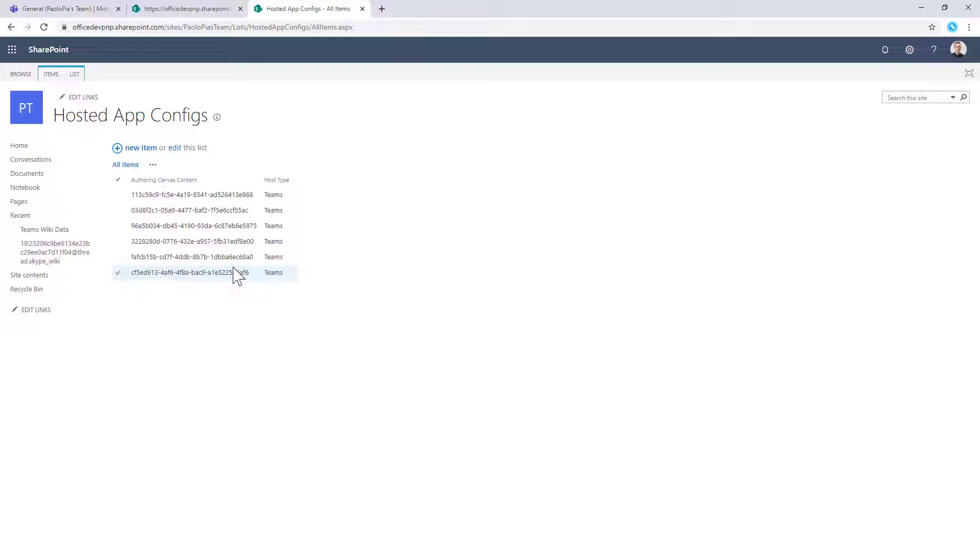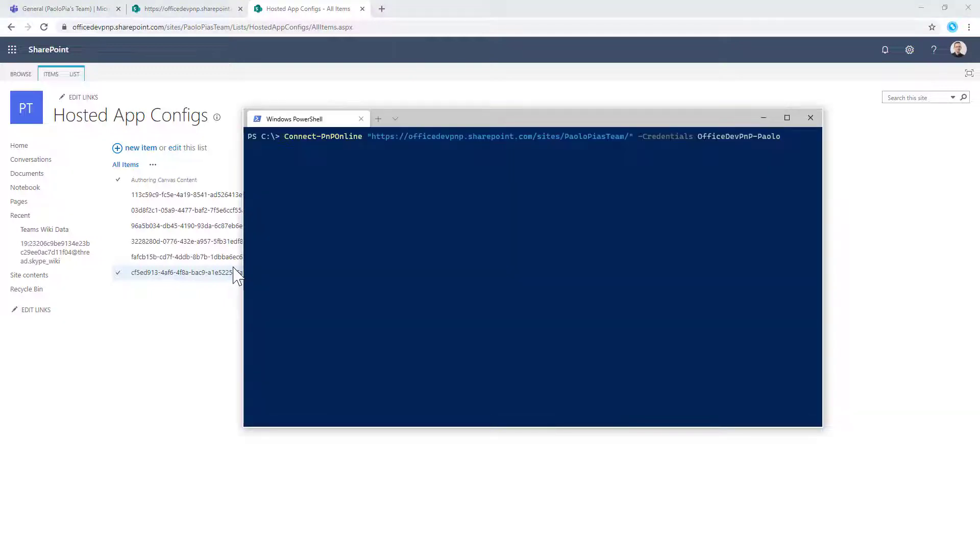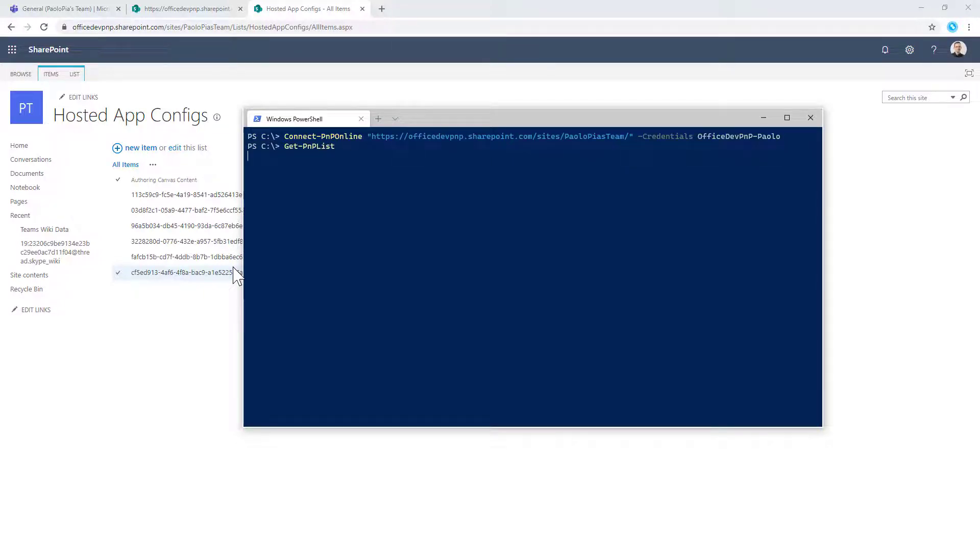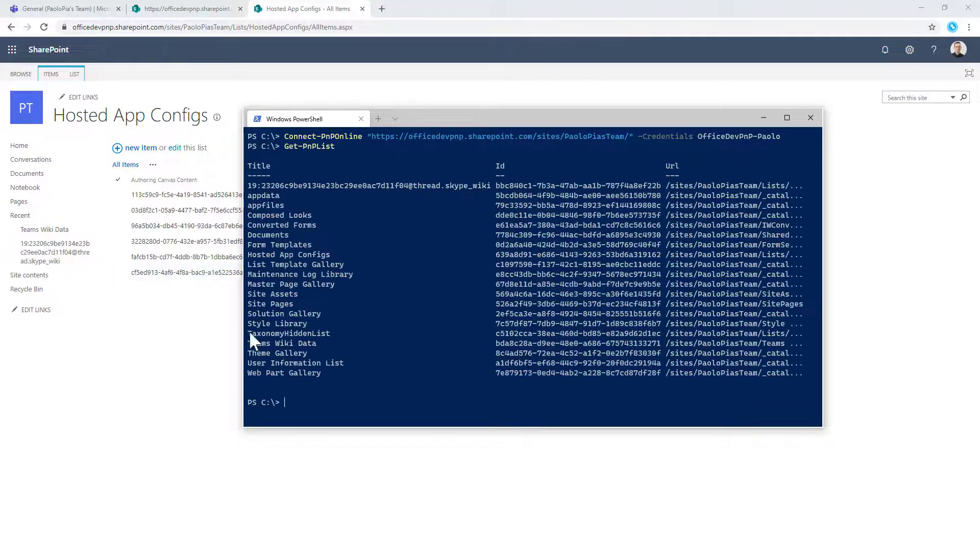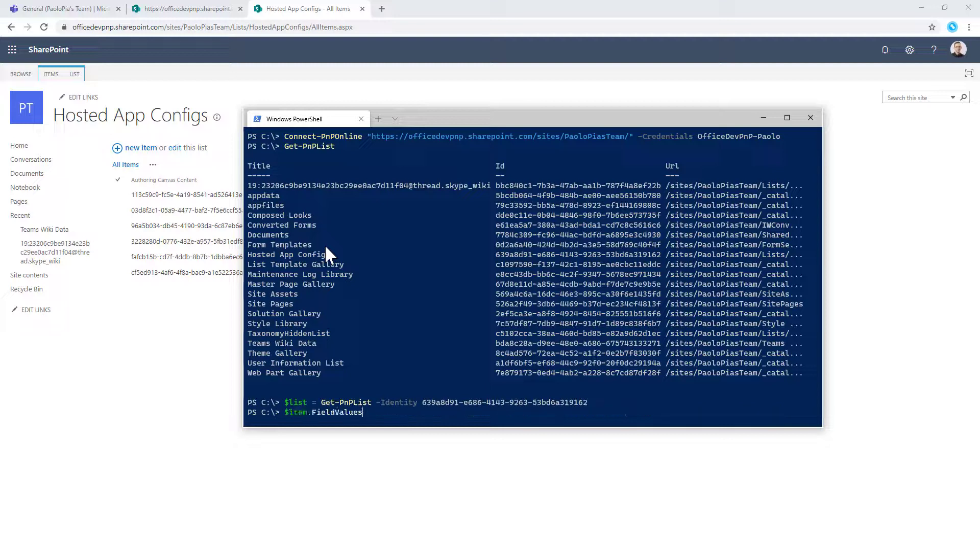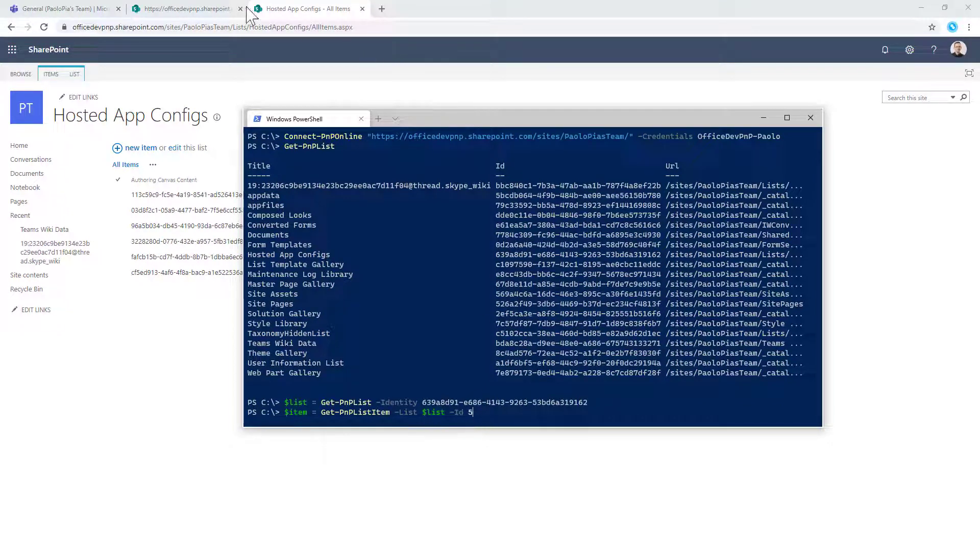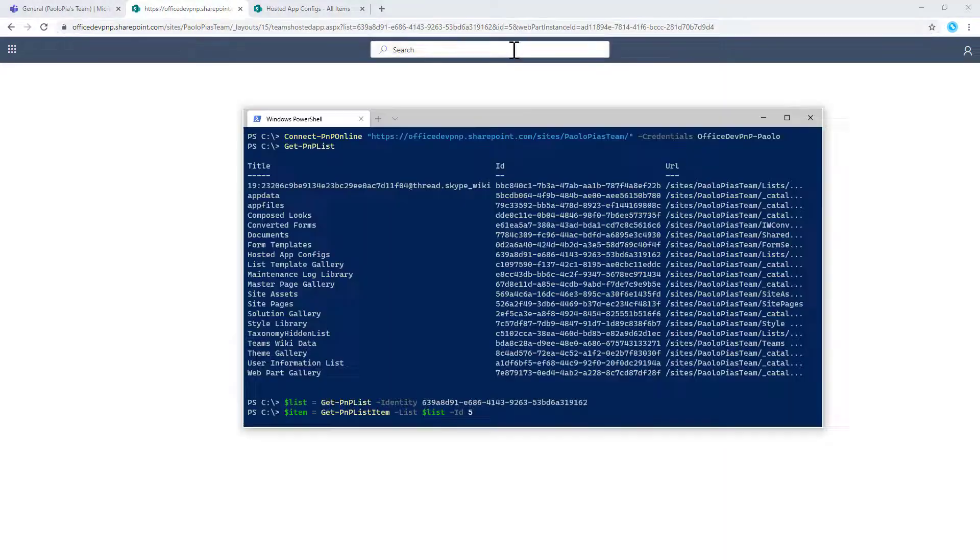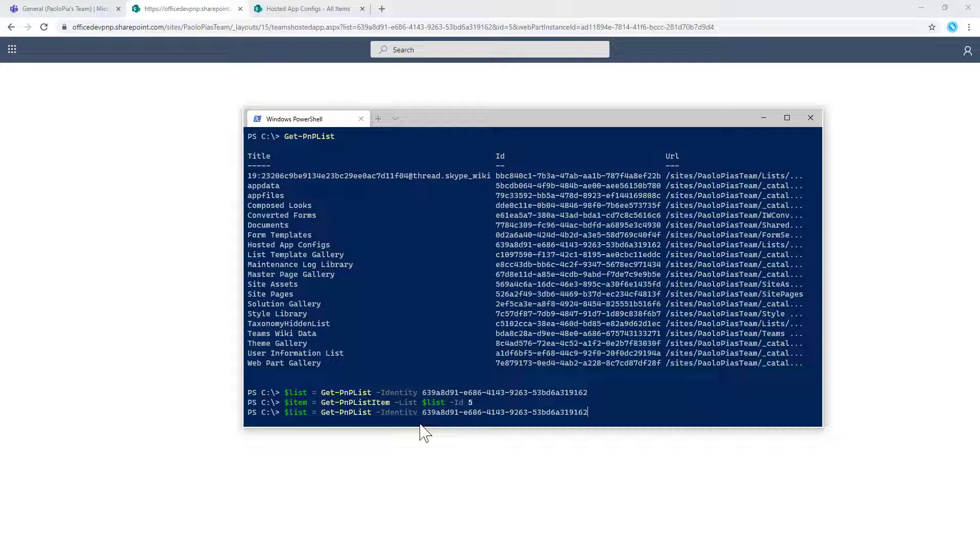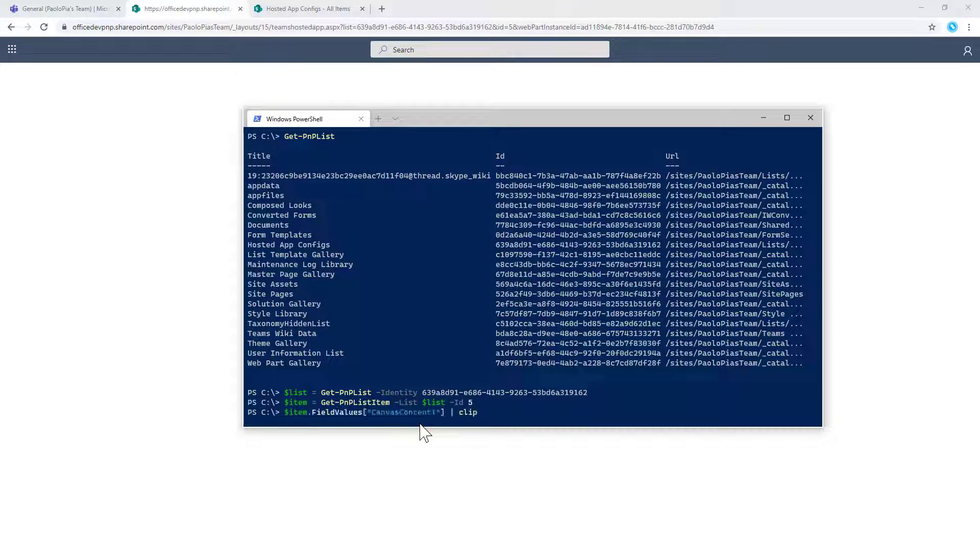And if, for example, using PowerShell, PNP PowerShell, I connect to that specific site and I get a reference to the list I'm targeting. So I get the list which is corresponding to the hosted app configs list. I can simply get the list by ID, which I'm doing right now into a list object. I can get the specific list item with that ID, the ID number five that we had in the query string from that specific list.